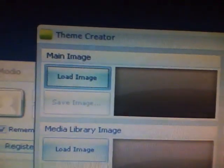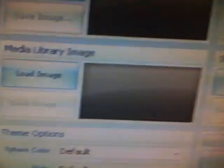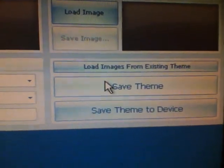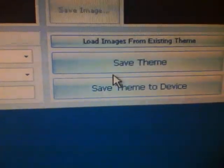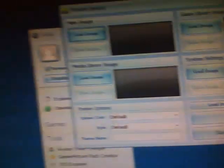Here I'll show you what the theme creator looks like. See, you just click images and stuff, and you're on here. And then you go to save theme, and then you go to save theme to device.